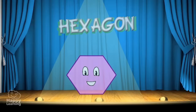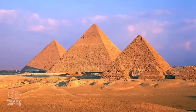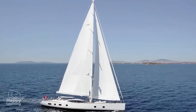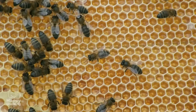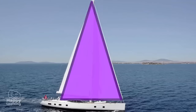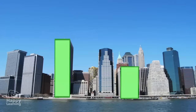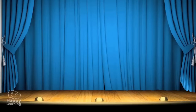Now let's find the polygons in these pictures. Look carefully. Can you see any polygons? The pyramid, the boat's sails, these buildings, and the panels of this hive where bees make their sweet honey are all polygons.